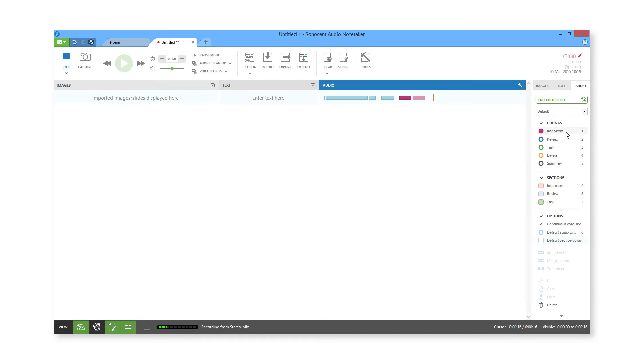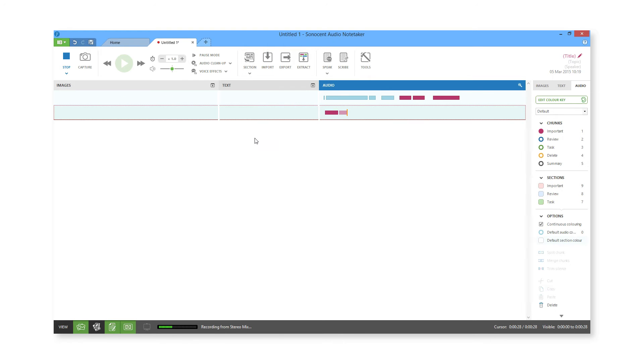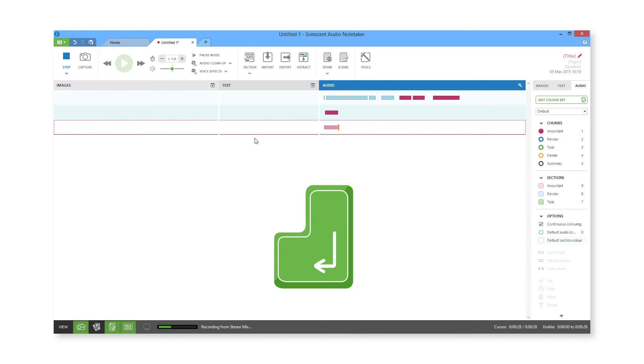When you are recording, you should break up your audio into sections, which are like paragraphs. To do this, use the Sections button, or press Enter on your keyboard while your cursor is in the Audio Pane.